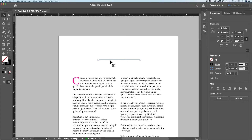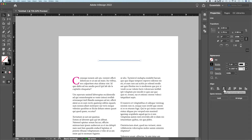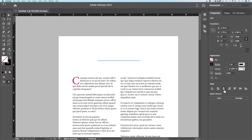Press V for the selection tool and grab this line. What I really want to do is make sure it's aligned to the center. I'm going to check aligned to the spread, aligned to margin — doesn't matter — just make sure it's aligned to the center.